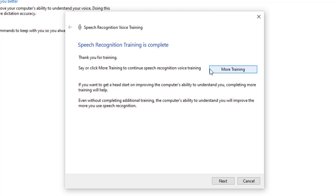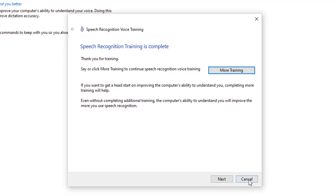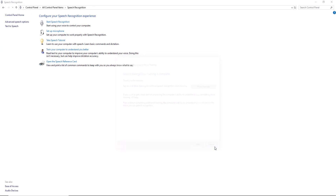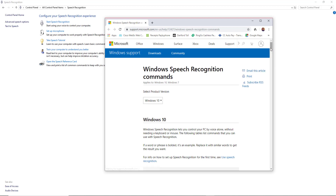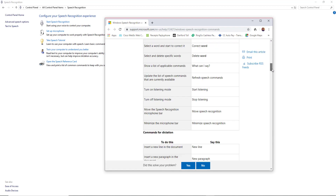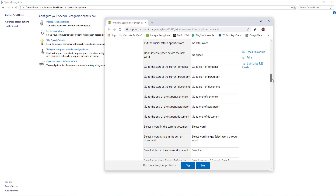Bear in mind as well — if there are any words it still gets wrong, you can use the Correct command, which I'll show you shortly. Also, if you select 'Open Speech Reference Card', you've got hundreds of commands you can use with this, so it's definitely worth printing that out and keeping it next to you.